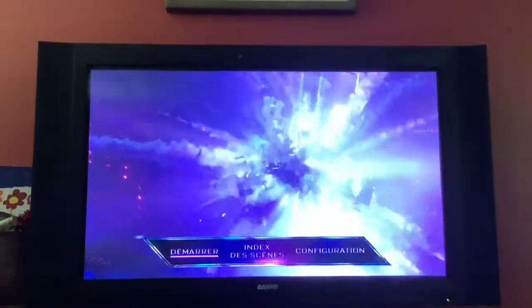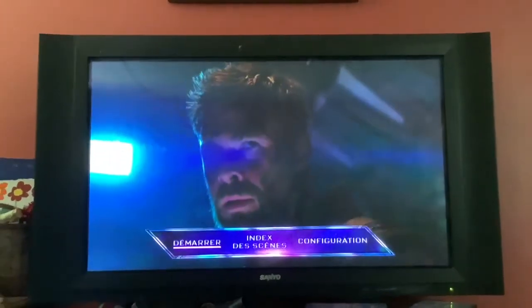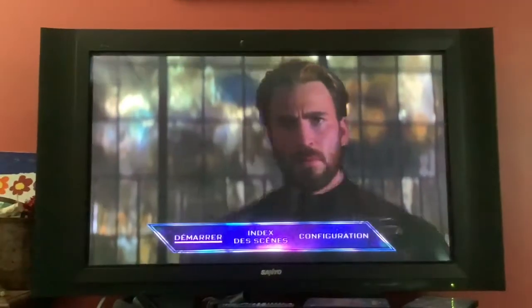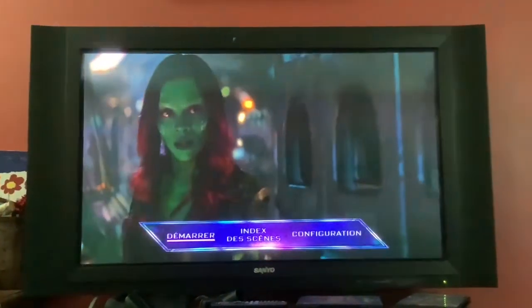Hey guys, today we're going to do a menu walkthrough of my Avengers: Infinity War French Canadian DVD, 2018 or 19, I don't know.